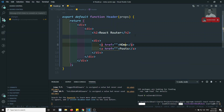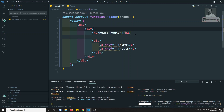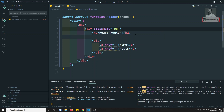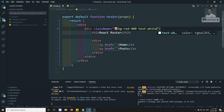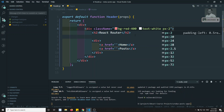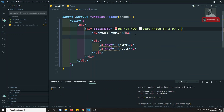We will implement authentication also in this application. So now here I can write the class name equal to bg-red-400 or something like this. The text-white and px-2 and py-2 I will try to give.